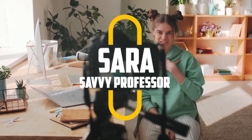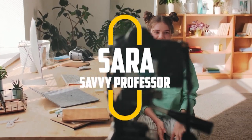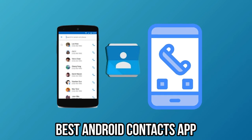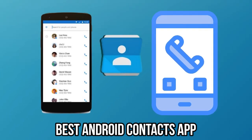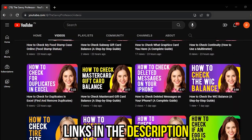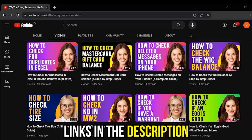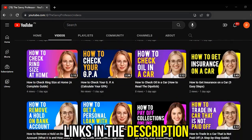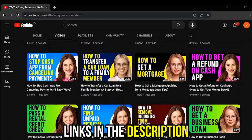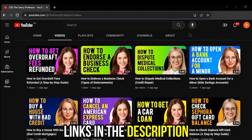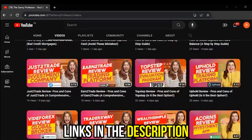Hi guys, this is Sarah from The Savvy Professor, and welcome to our video on the best Android Contacts app. You'll find the links to the apps in the description. Make sure to watch until the end to know our verdict on which Contacts app is the best from the list and why.